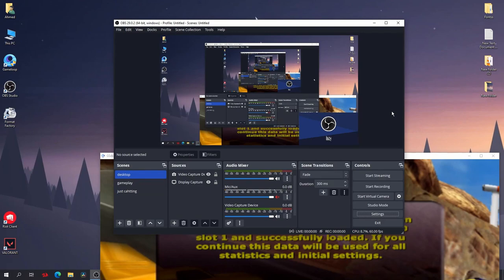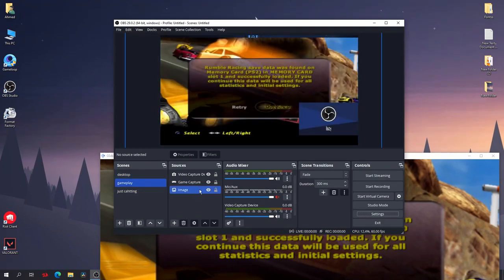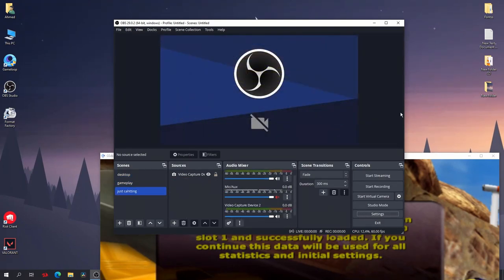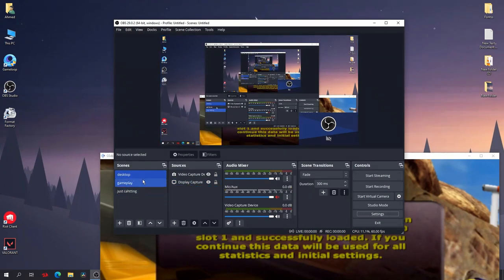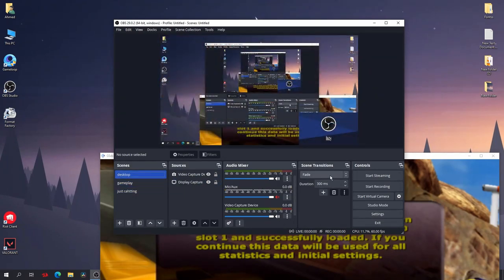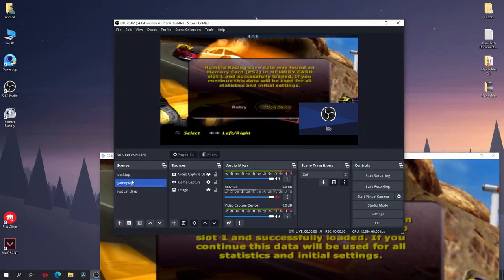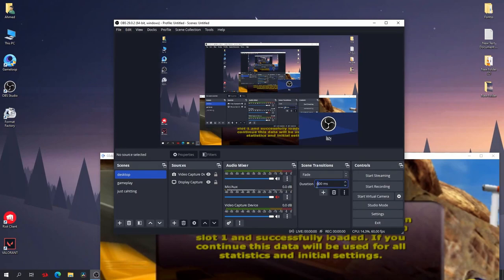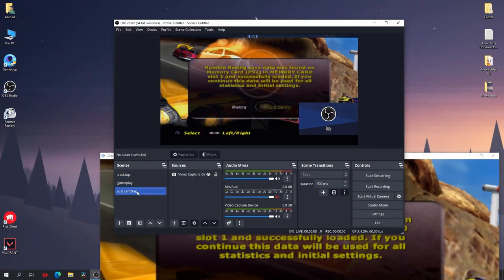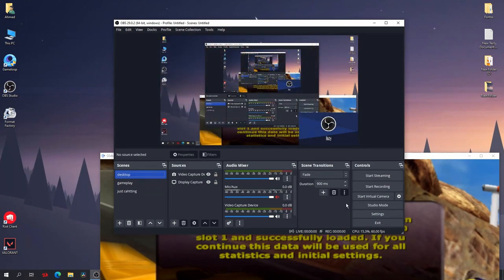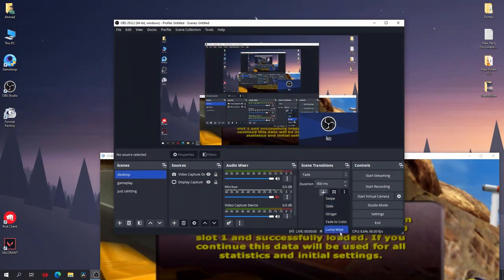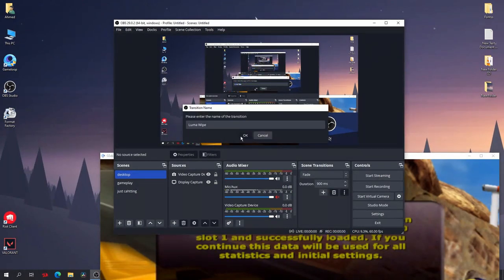Now as you can see, if I just click Control+2, Control+3, Control+1, it will change the scene automatically without having to open OBS. Also you can add transitions between each scene. As you can see, it's a fade transition. You can add the cut, fade, and you can change the duration like this.